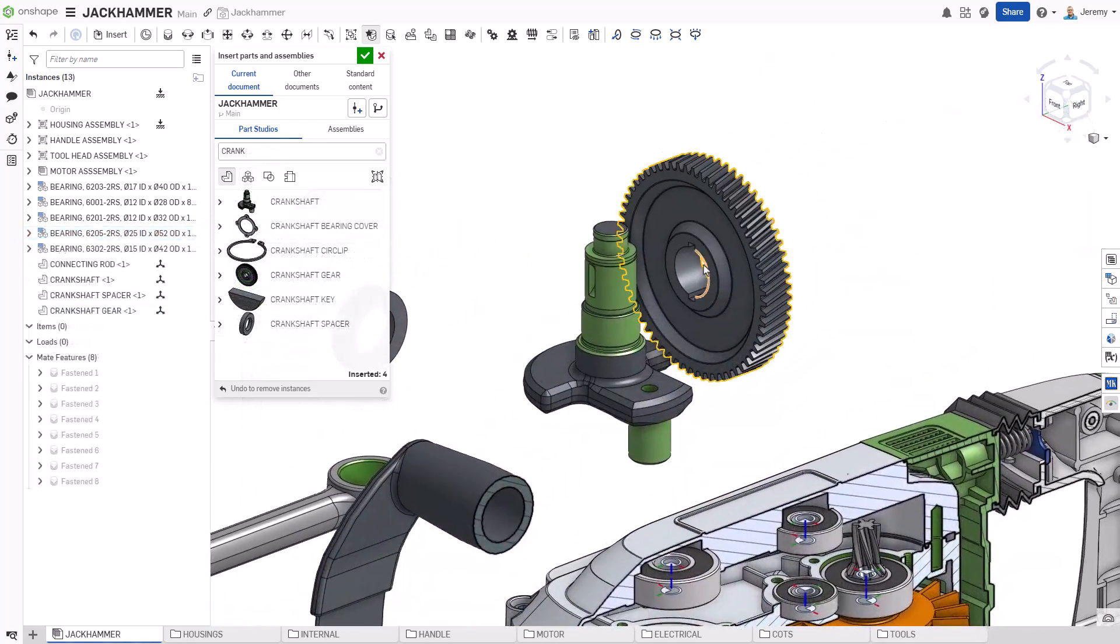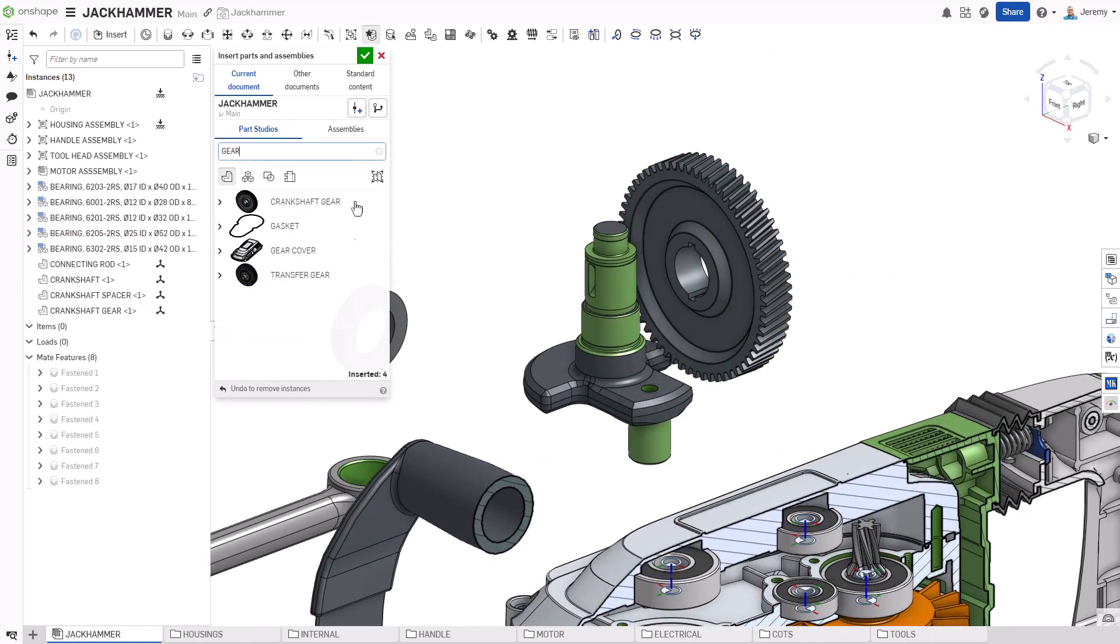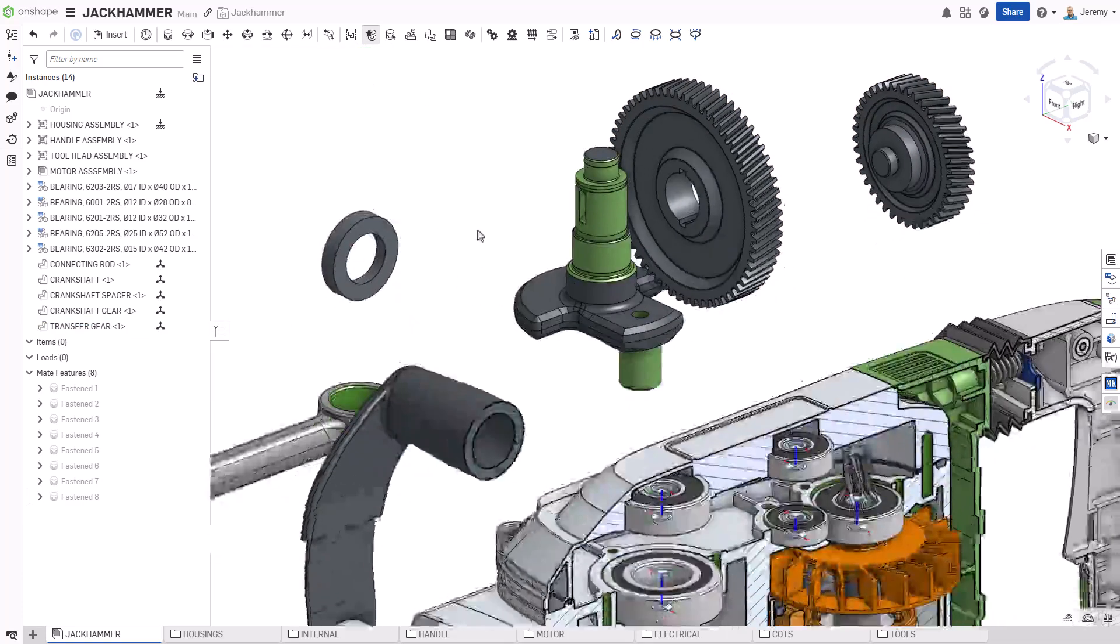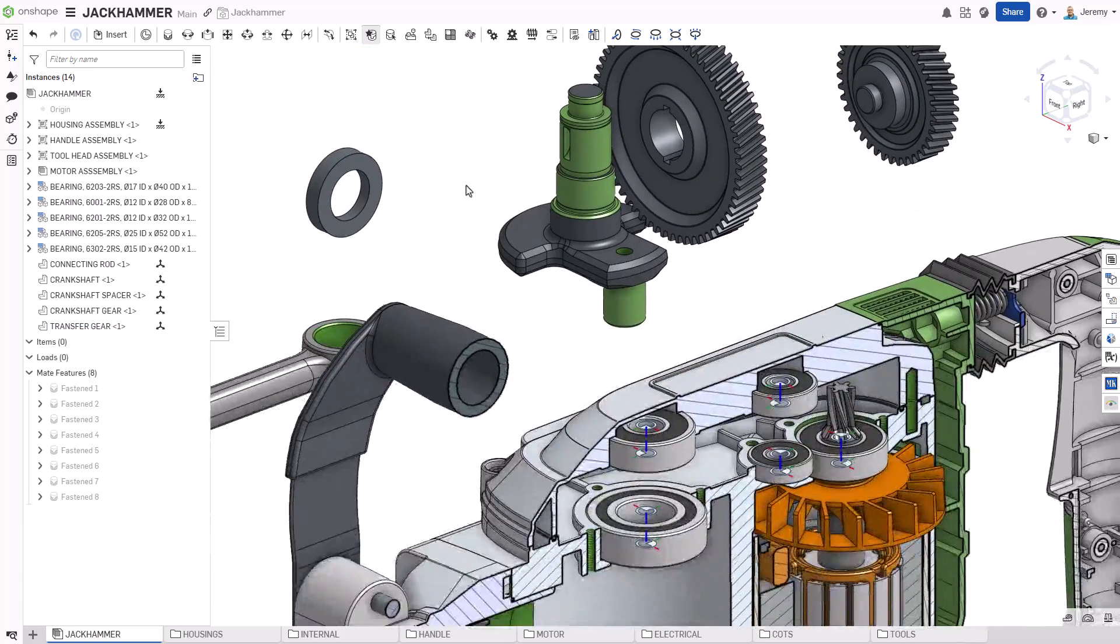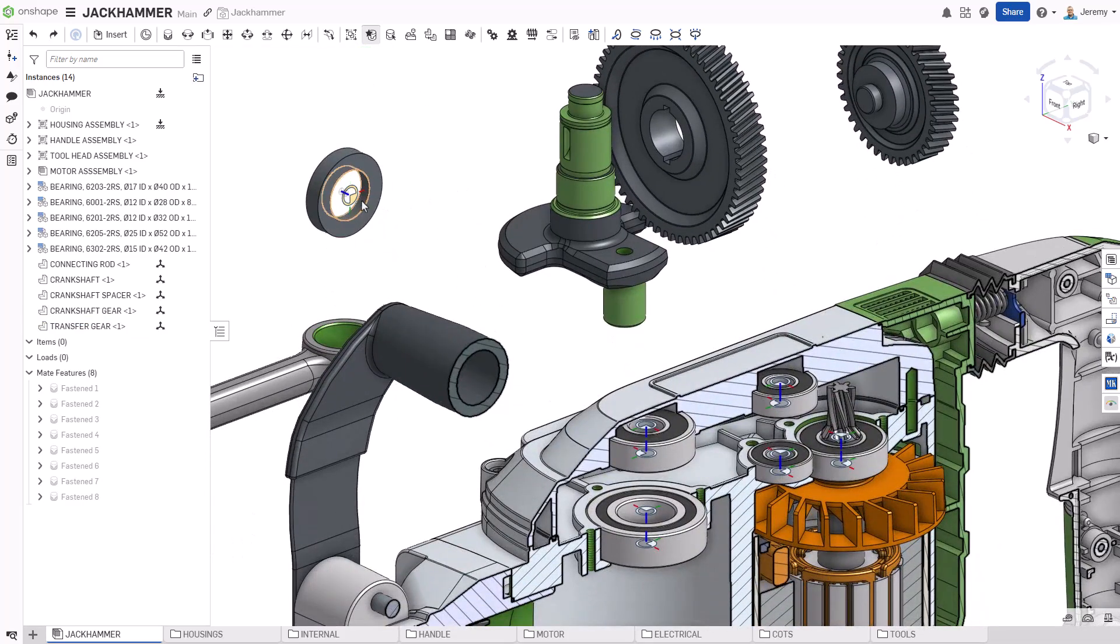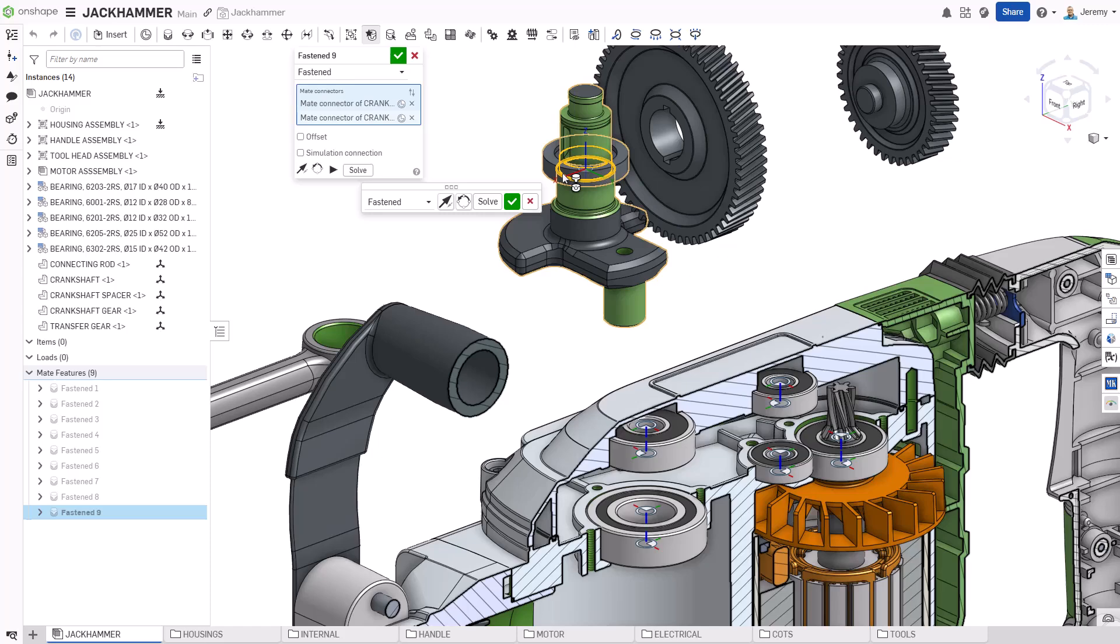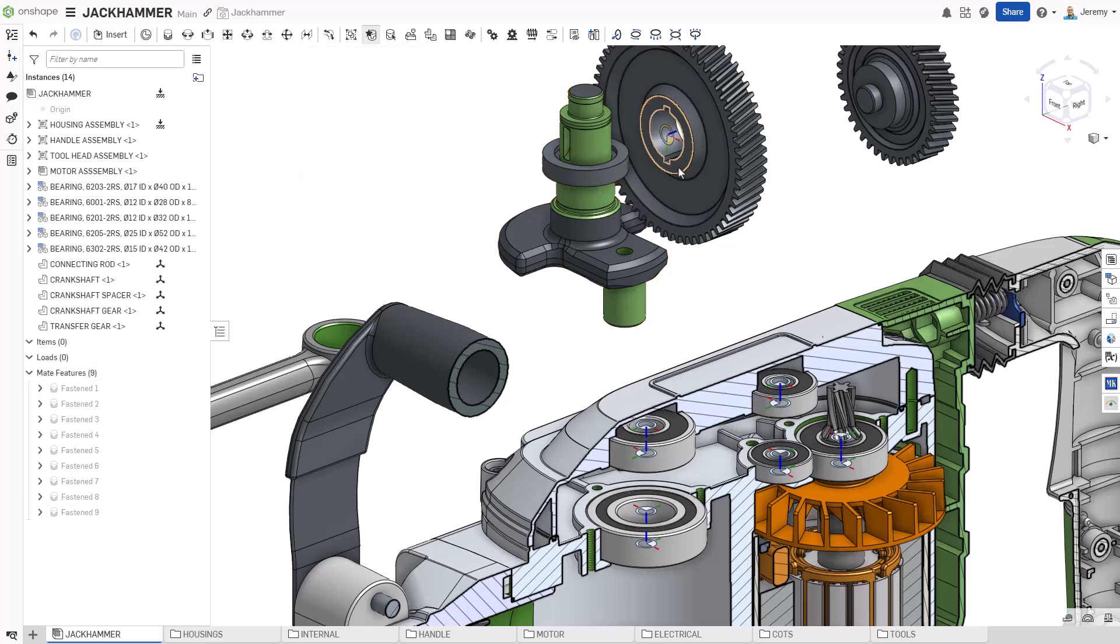But mate snapping isn't just for standard components that are set up ahead of time. You can drag any of the mate connectors that appear when hovering over a surface to invoke mate snapping and simply drag the component into place.